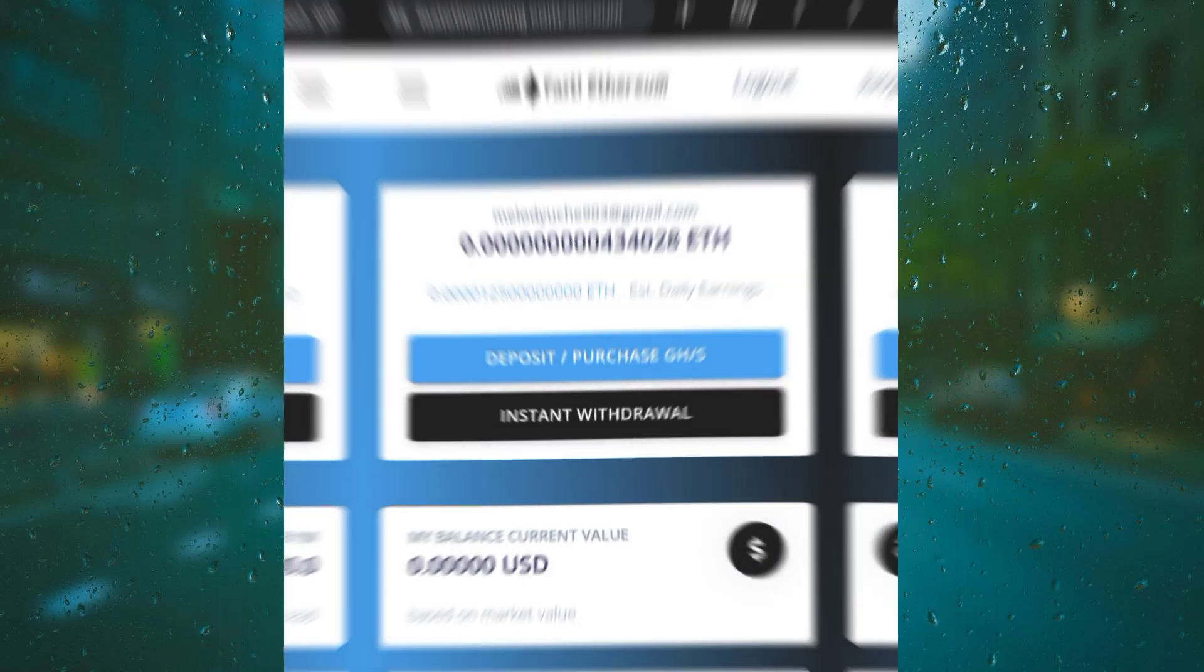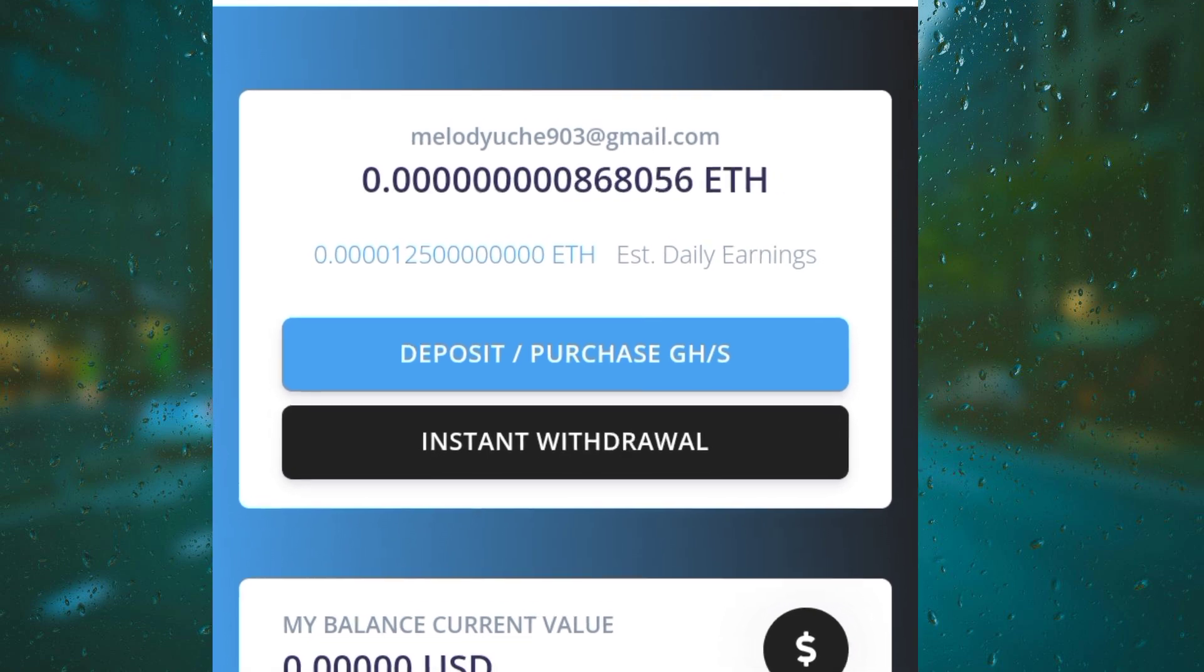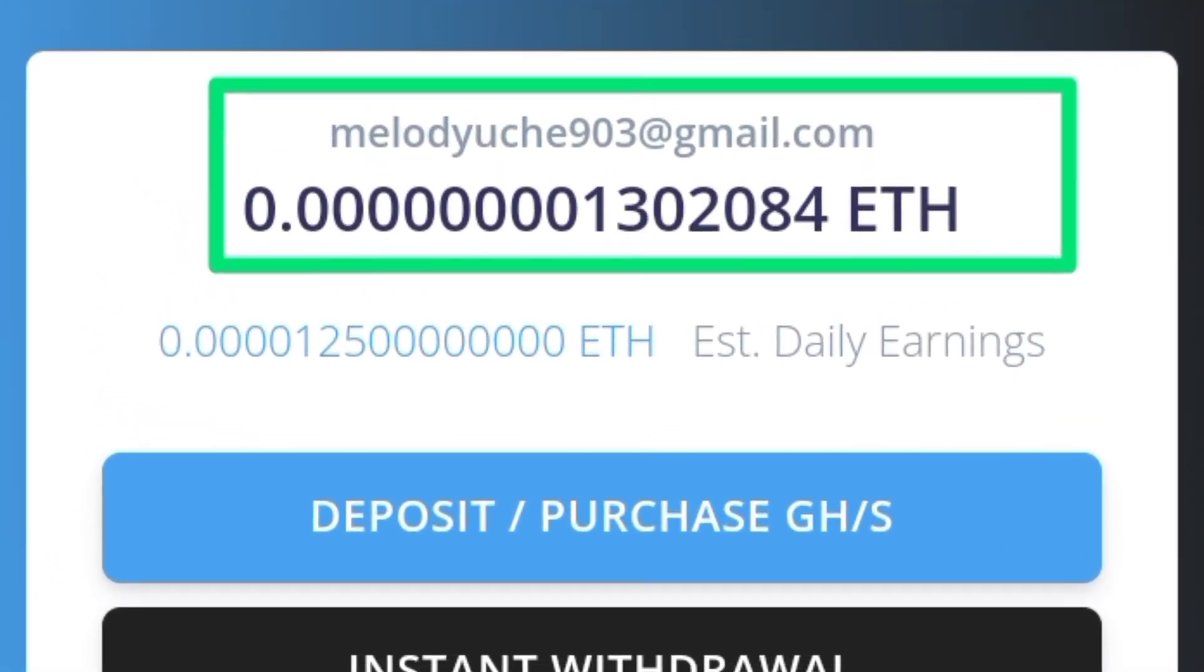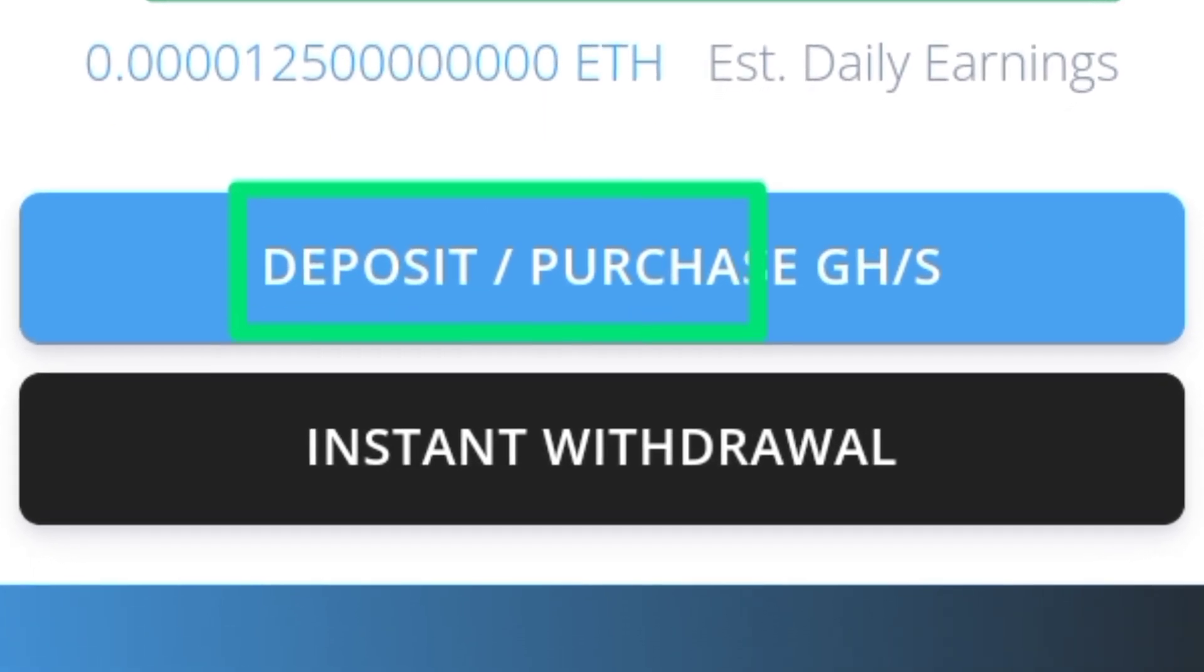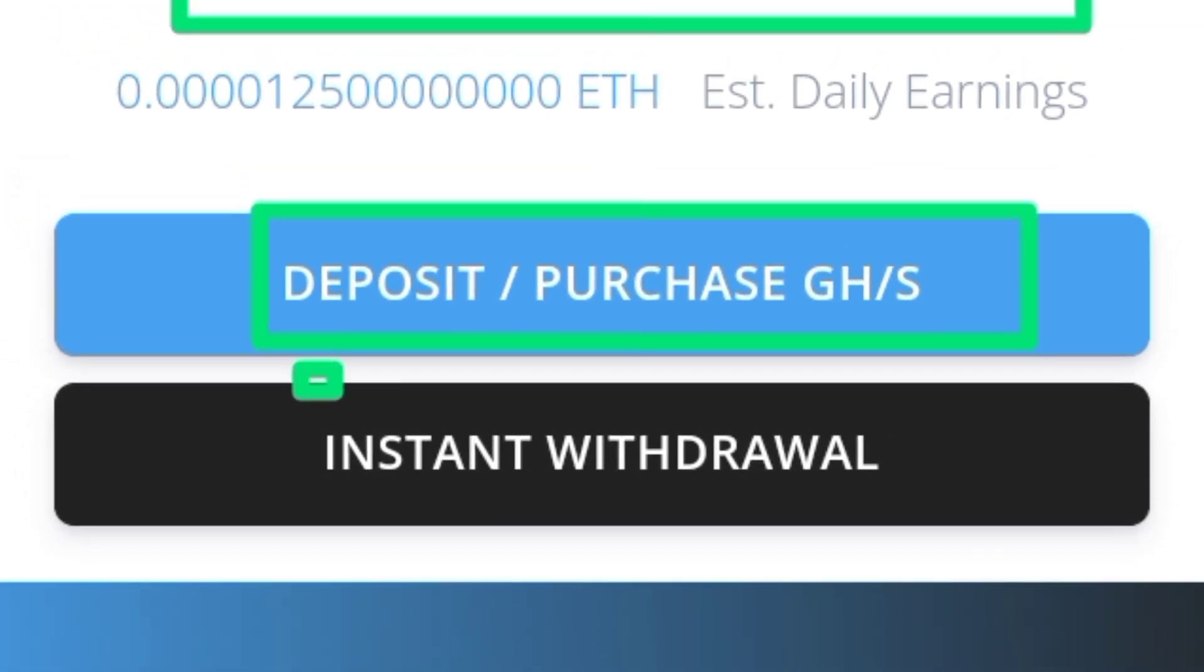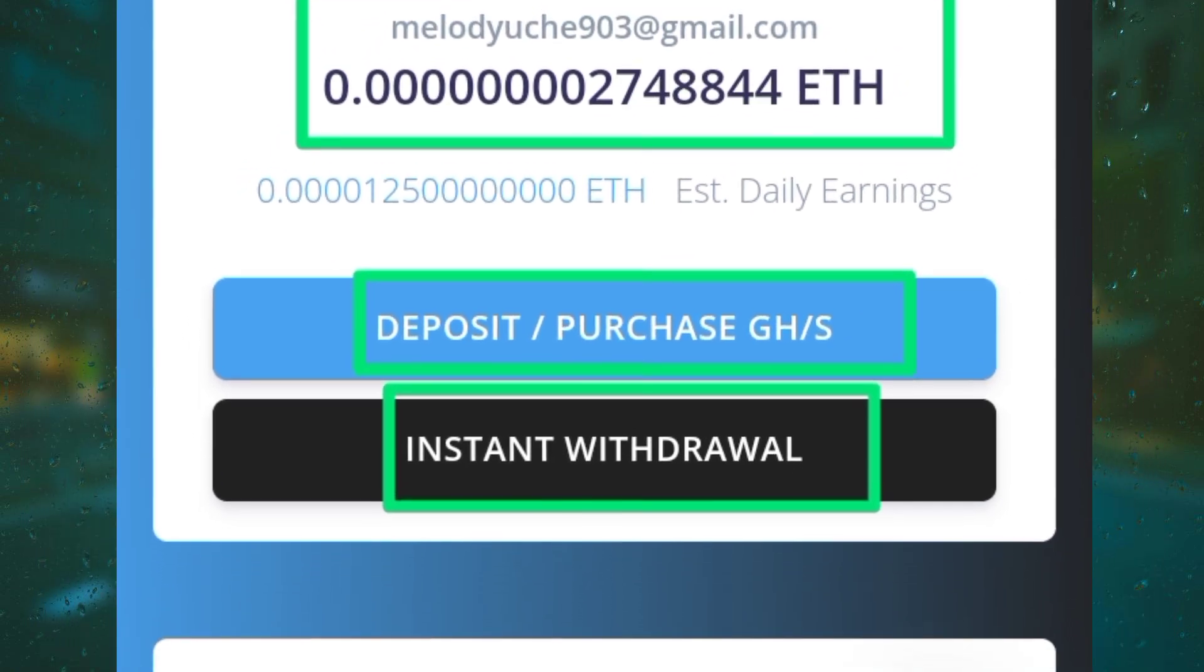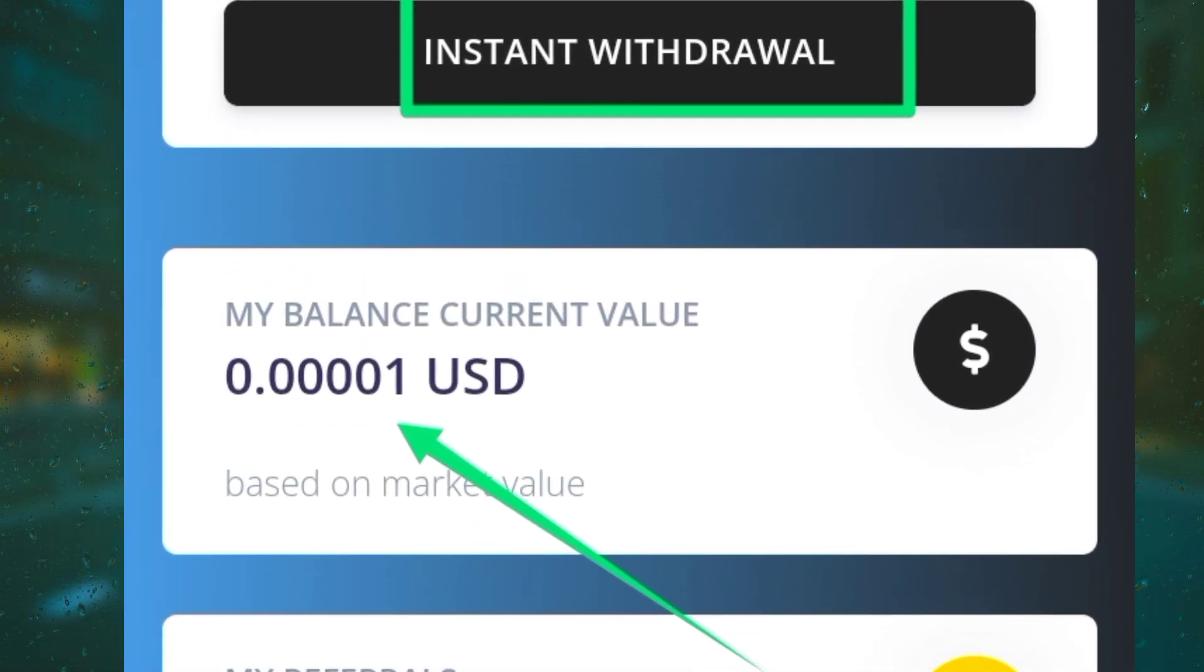You can see I'm already mining my free Ethereum right here. Let me show you how this platform works and how you can also mine Ethereum. Here is the deposit, purchase plan, and instant withdrawal options for making withdrawals.